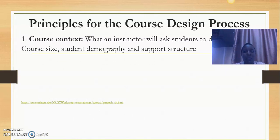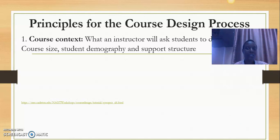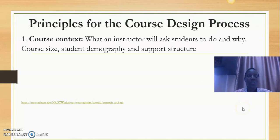There are some principles for general course design that we borrow from to guide our design of online courses as well. The first is the course context. In the course context, the instructor should be thinking about what to ask the students to do and why, but should also be mindful about the size of the course, the student demography, and the support structure for the students as they go through the course.